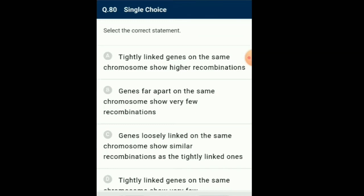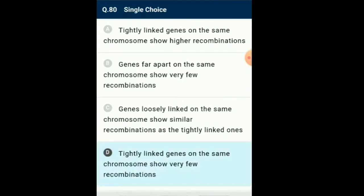Question number 80: Select the correct statement. Morgan and his group found that genes were grouped on the same chromosome. Some genes were very tightly linked and showed very low recombination, while others were loosely linked and showed higher recombination. So the answer for this question is option D: from the given four statements, option D is the correct statement.